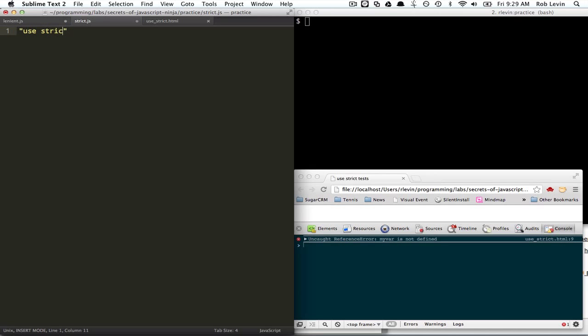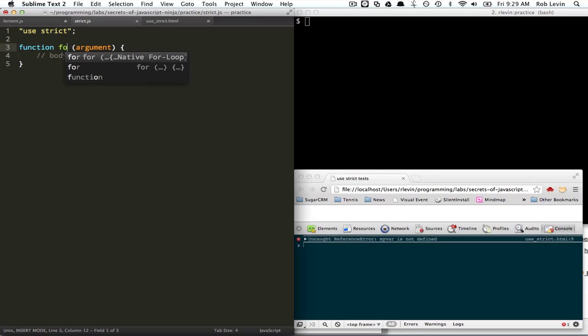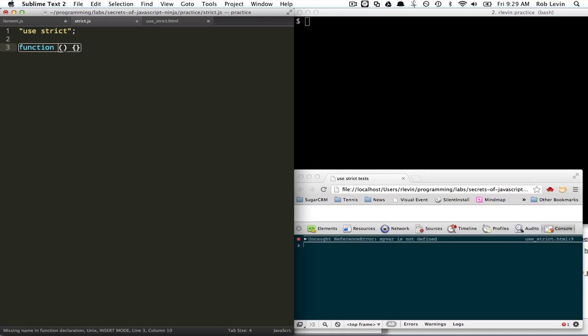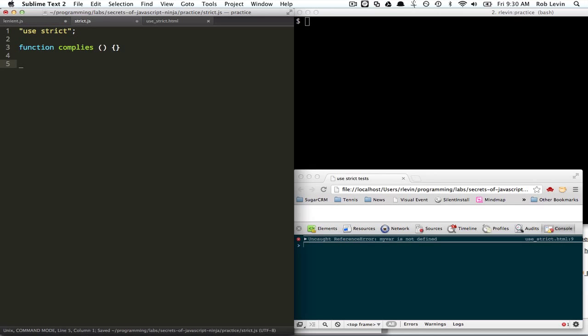Let's say at the top of this file, we say use strict. And whatever. Let's just say this complies, right?